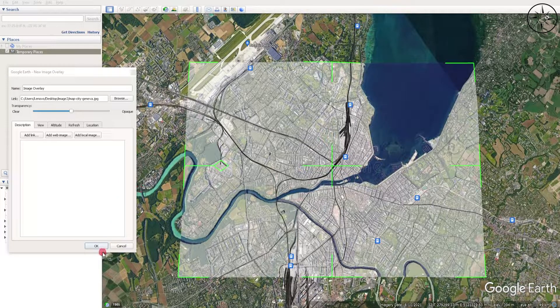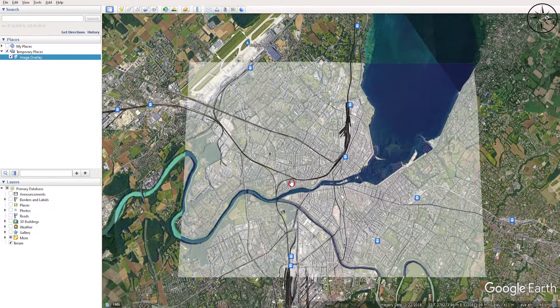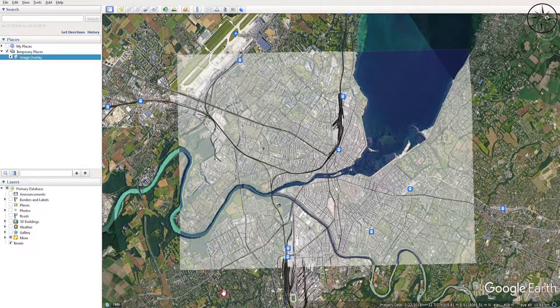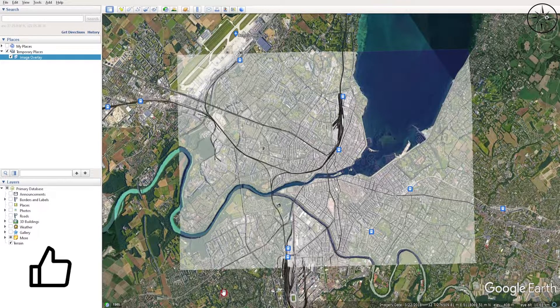I will then just click 'OK'. This is the easiest way to overlay an image or a plan in Google Earth Pro. Thanks a lot for watching, and subscribe if you want to get more of these tutorials.